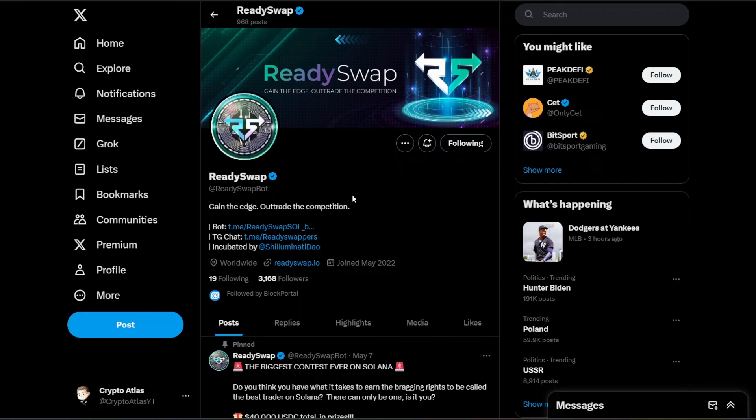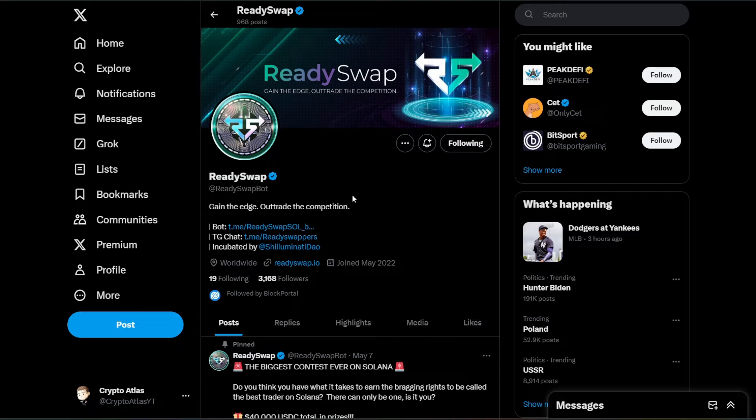Get ready for ReadySwap, because that's what we're covering in today's video. Welcome to Crypto Atlas. If you are new to the channel, do not forget to hit subscribe for the latest in crypto news. And as usual, you can find the links down in the description below. With that being said, let's go ahead and dive straight on into the news.